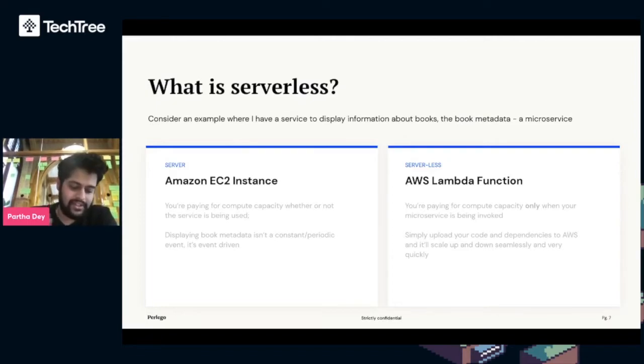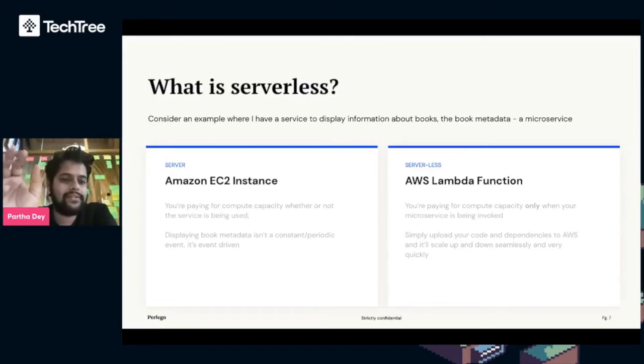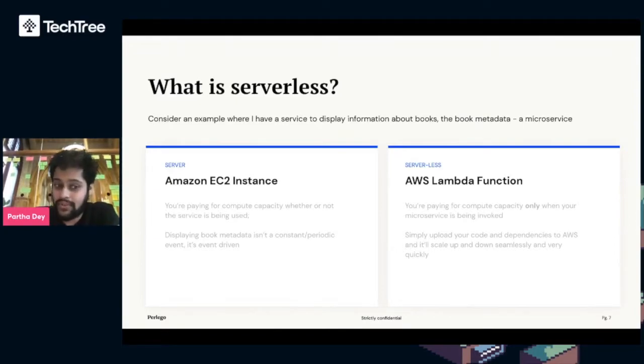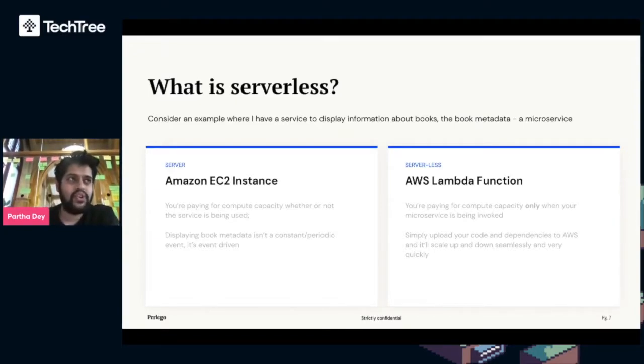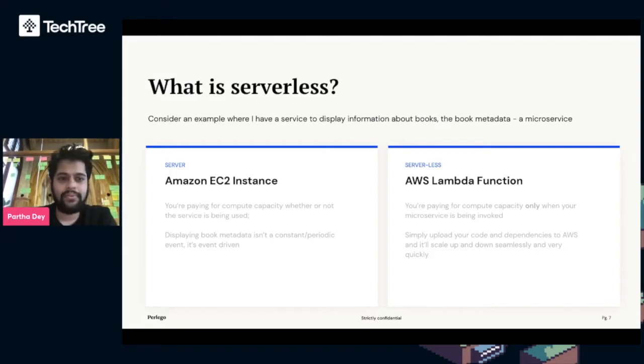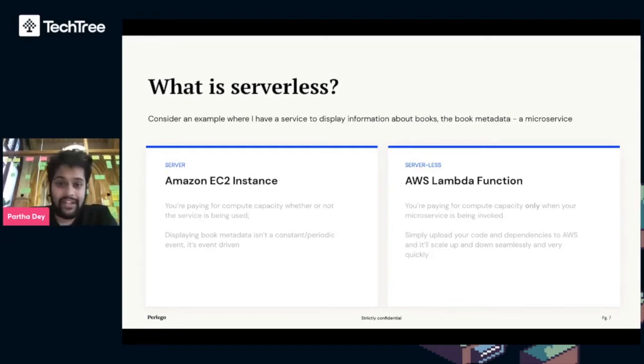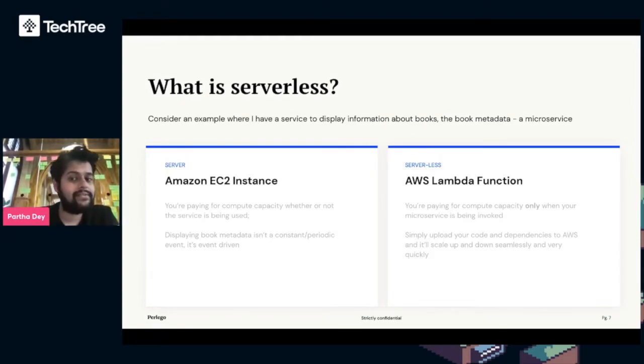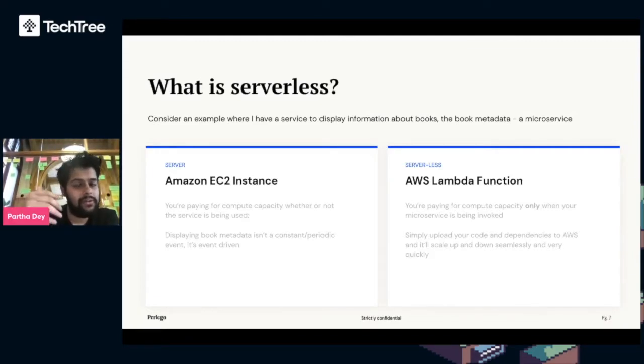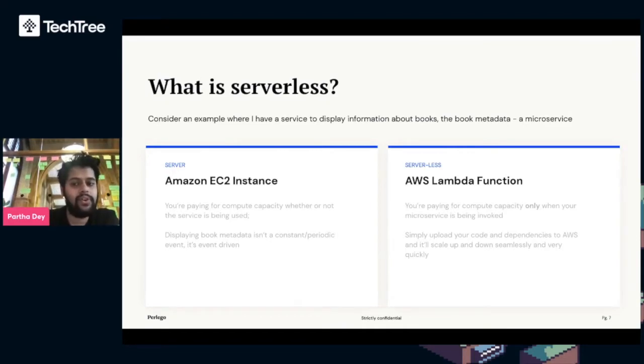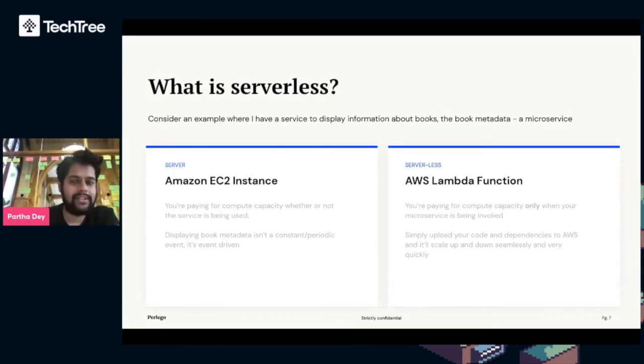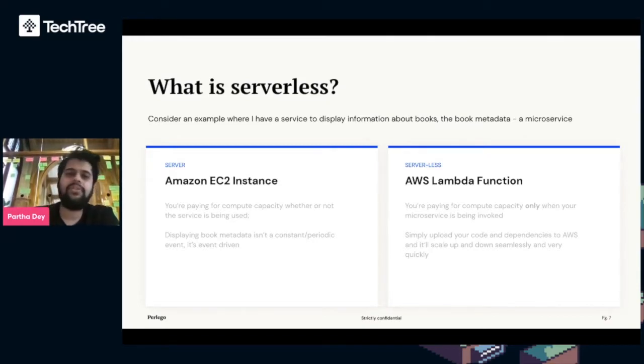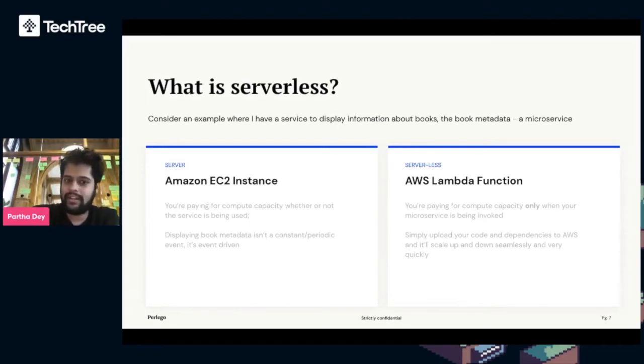Let's consider building this two ways. If you use a server-based approach like Amazon EC2 instance, you're paying for compute capacity whether the service is being used or not. Whereas with a Lambda function which is serverless, you're paying for compute capacity only when your microservice is being invoked. We simply upload code and dependencies to AWS, and it scales up and down seamlessly and most importantly does it very quickly within milliseconds.